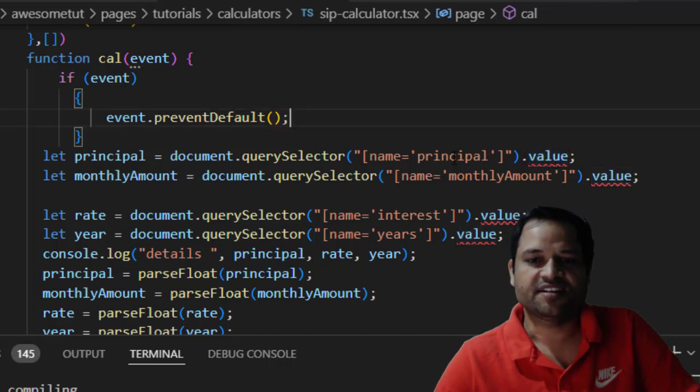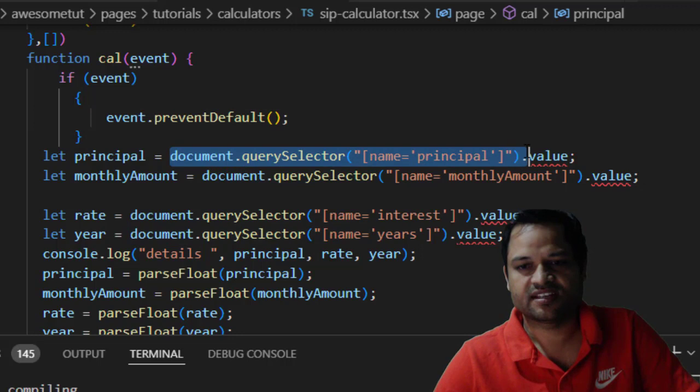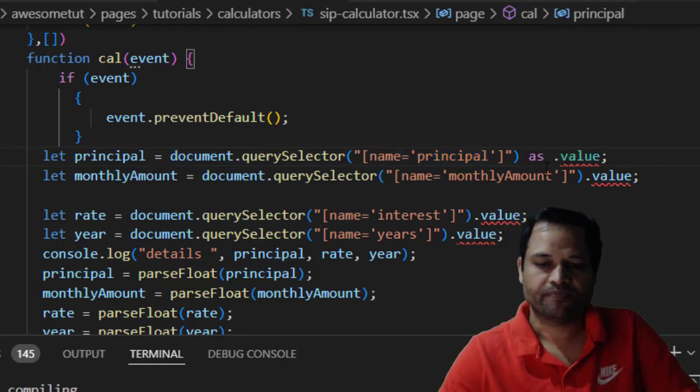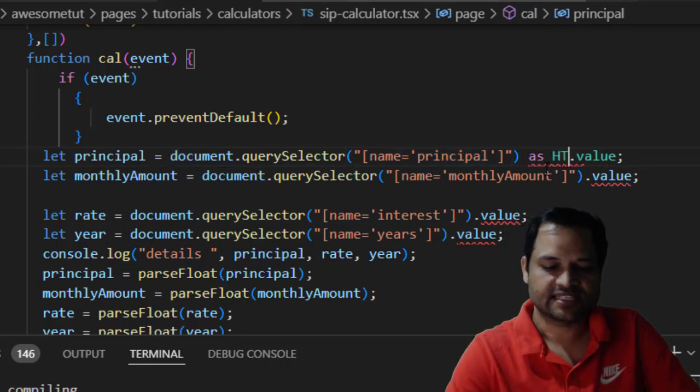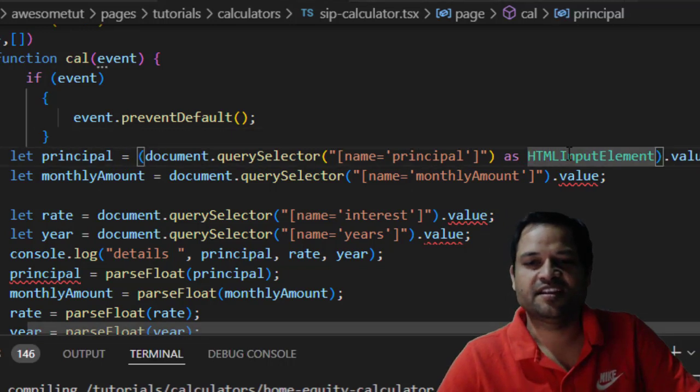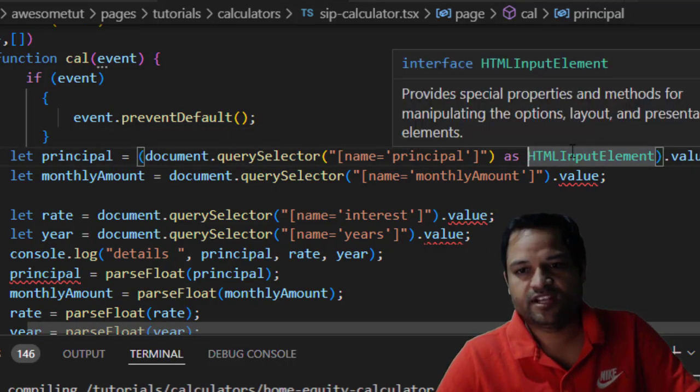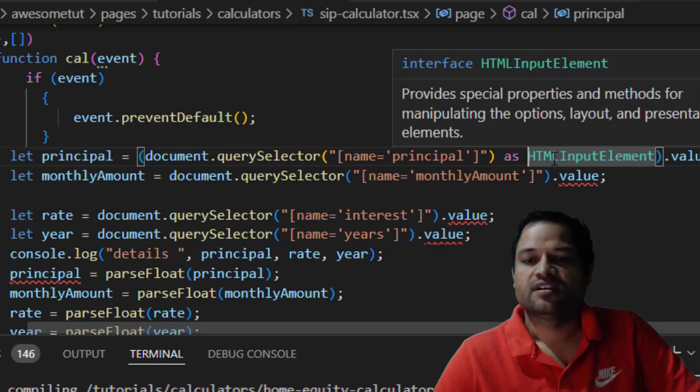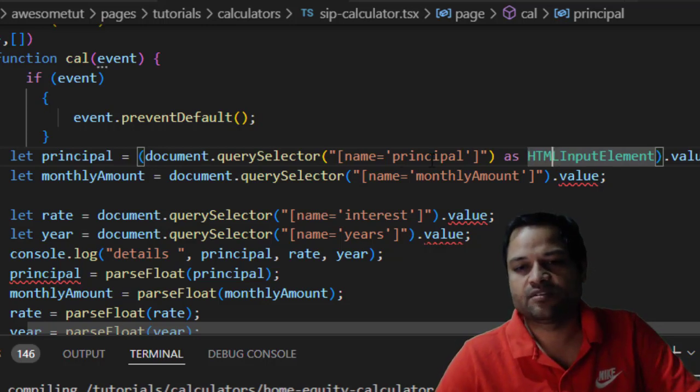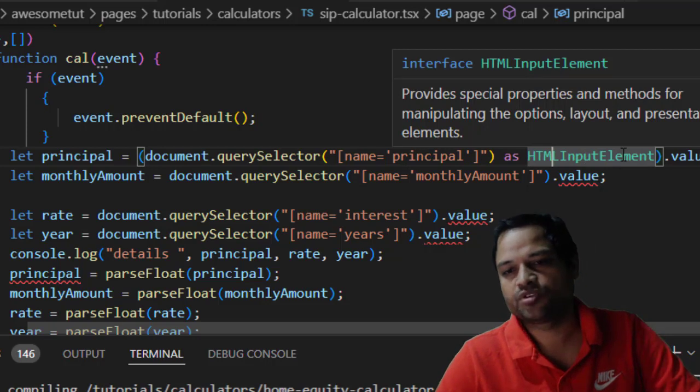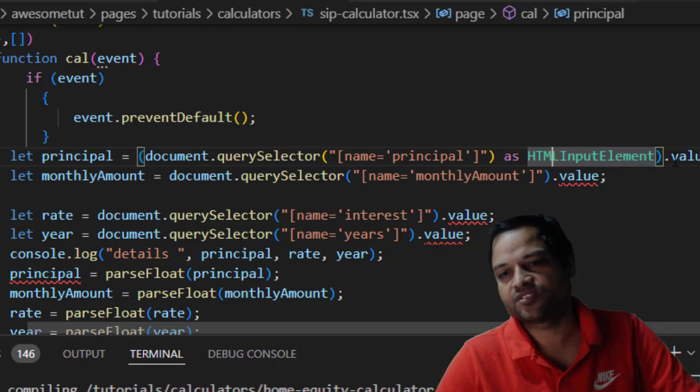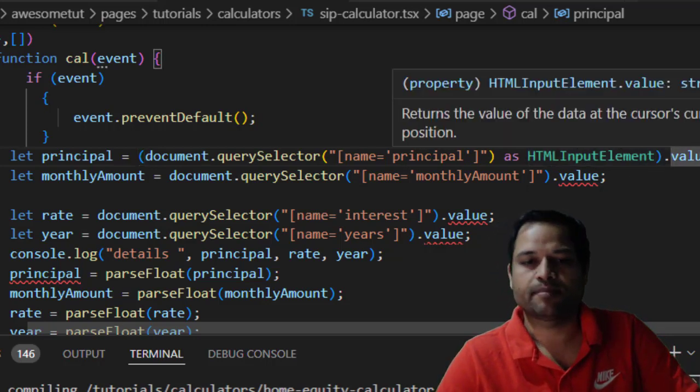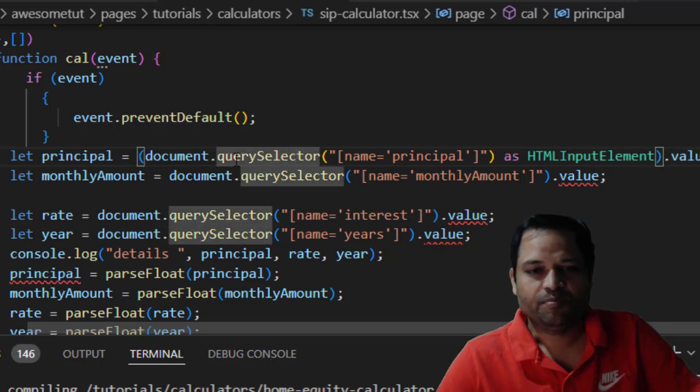To fix this error, I can add the type for this particular object, saying treat this as HTMLInputElement, like this. And as you can see, the error is gone for this line after we explicitly told our TypeScript compiler that this object is of type HTMLInputElement. HTMLInputElement has this property value, so the compiler is happy. Now I would have to repeat this for each and every line because everywhere I'm getting the same error.